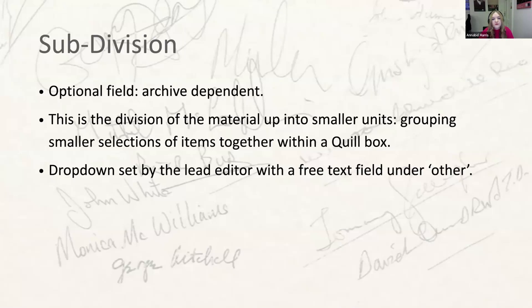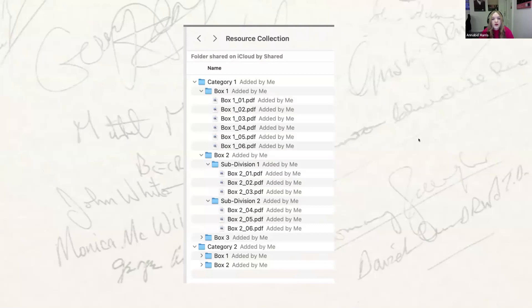So to recap: those first six fields will be mapped onto both the physical structure of the archive and the structure of your saved files. This means that an end user looking at a resource item in Quill will immediately know where to find the physical sheet of paper within the archive. It also means that if they had access to your file share system, they could immediately find the correct file without any help from you. This will also help when we have multiple people across different teams working on the same project.